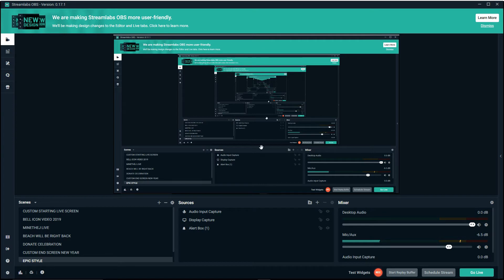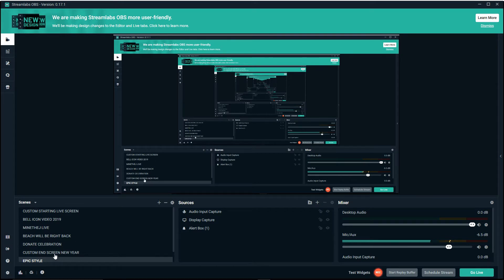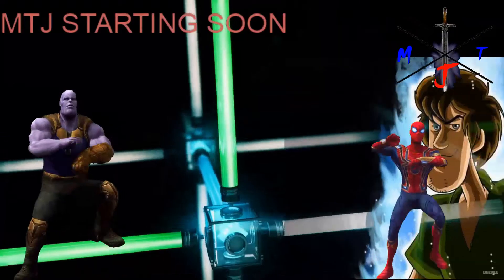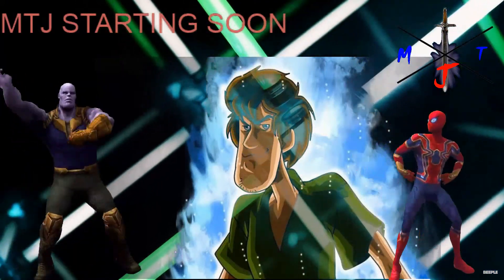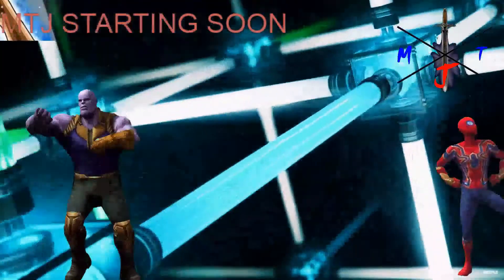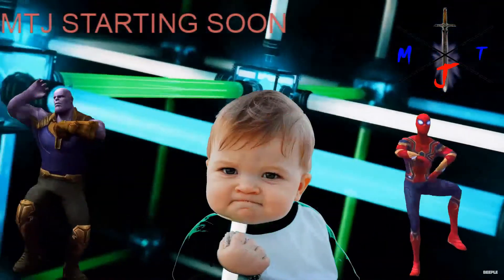I'm going to show you some other stuff — some videos that are also coming up — on how to do custom screens. See, if you go down here I've got some custom screens. Let me click on the MindTheJay starting live stream, so if you're going to start a live stream, the MindTheJay custom start live stream.